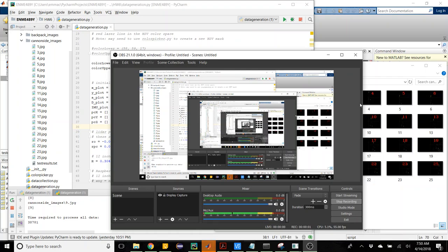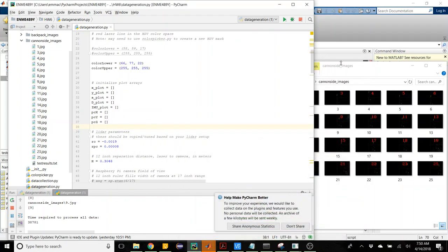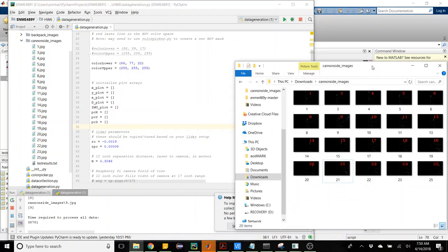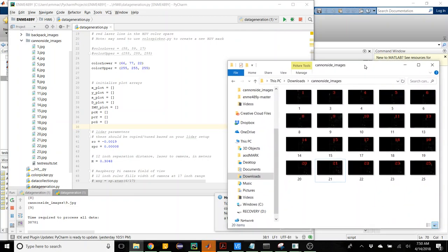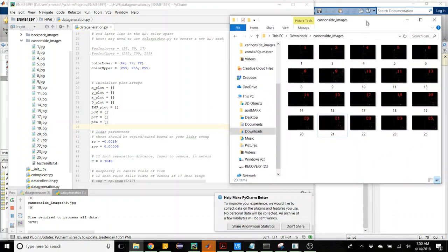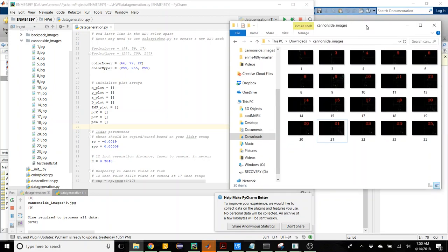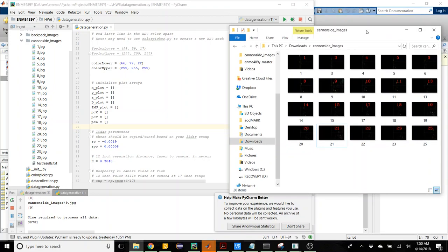After taking data pictures at the cannon site, I sent myself the images to my PC, much like the backpack I took pictures of earlier.